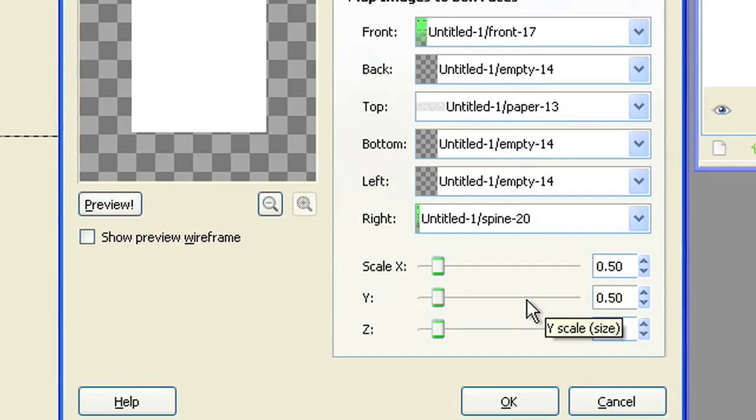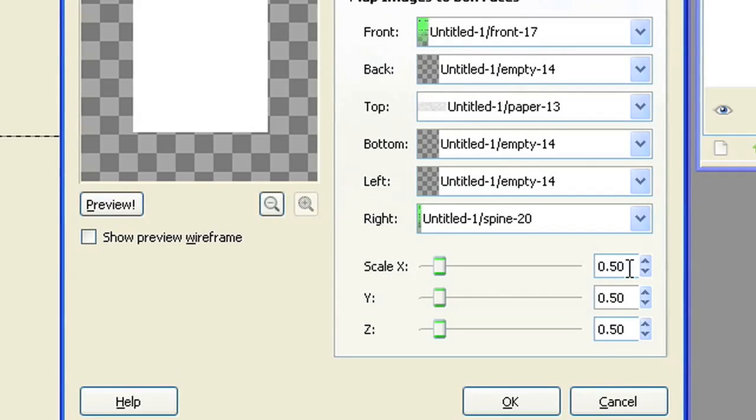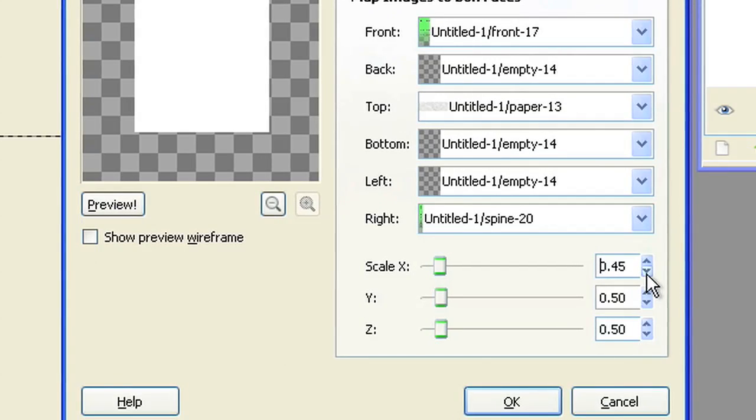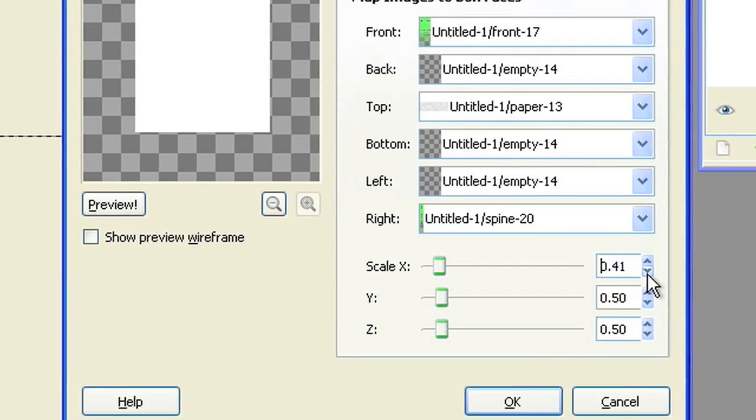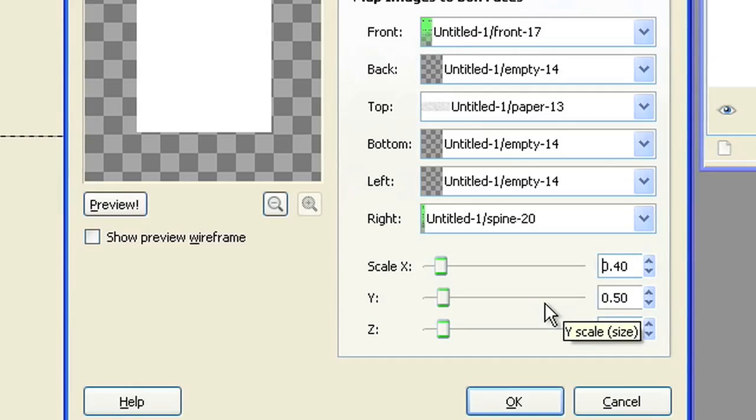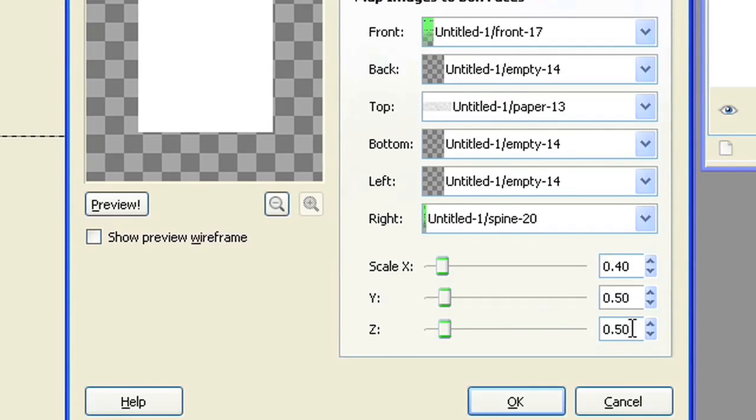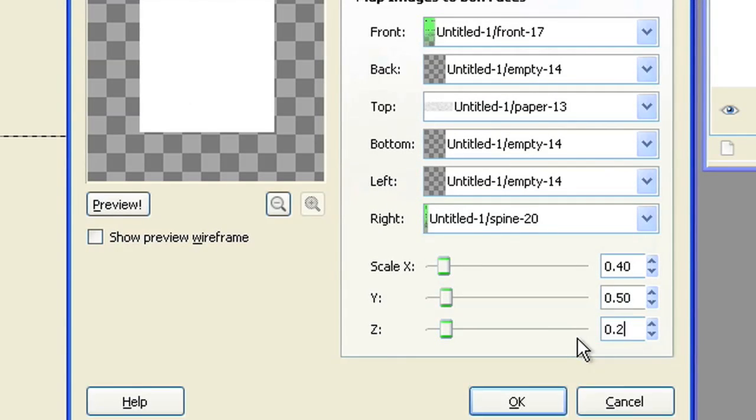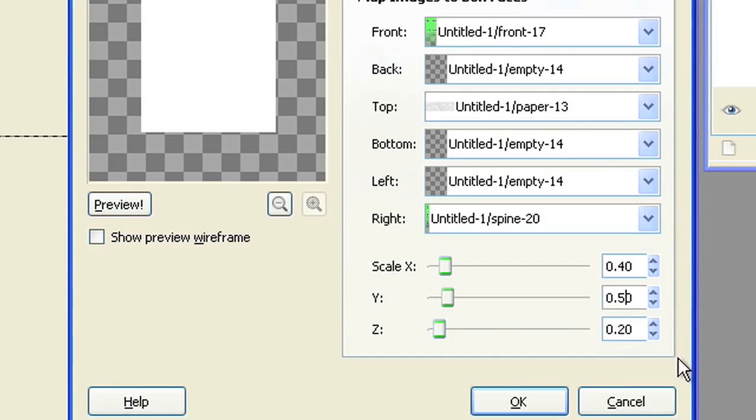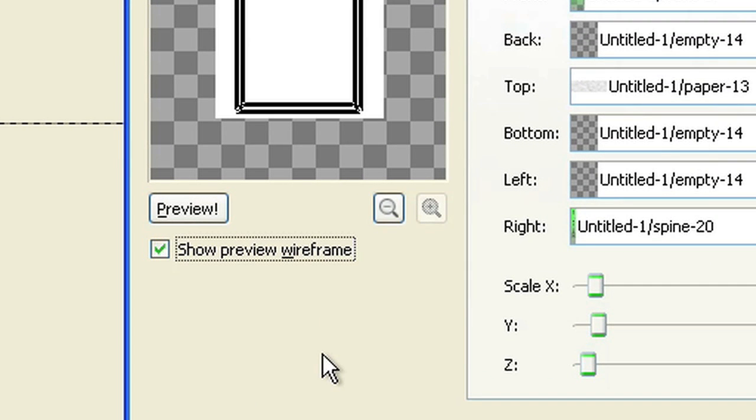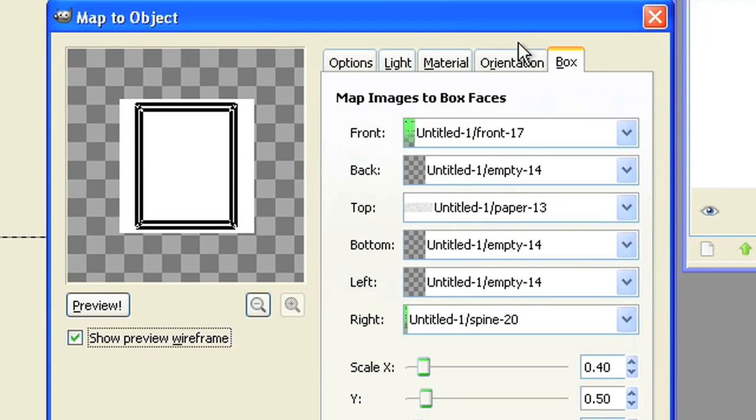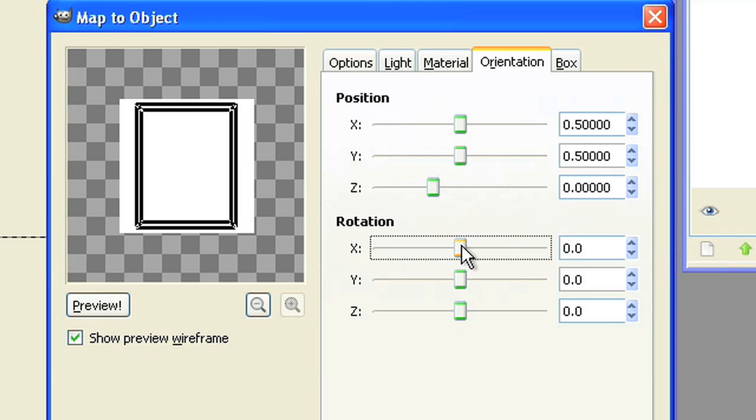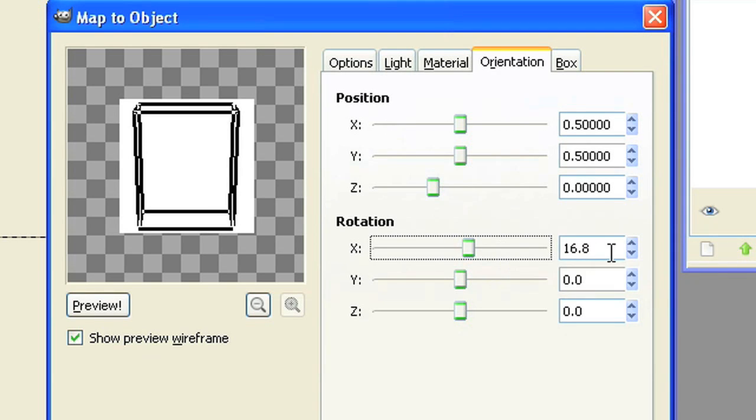Change scale X to 0.4 and scale Z to 0.2. Use show preview wireframe to control the rotation. In orientation, set rotation X to 20, rotation Y to minus 25.